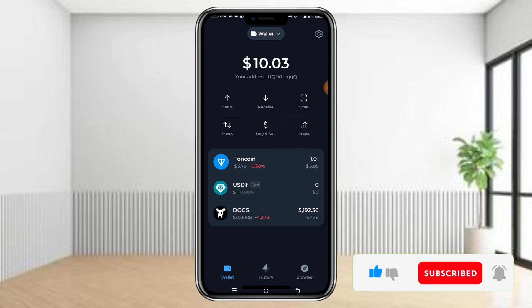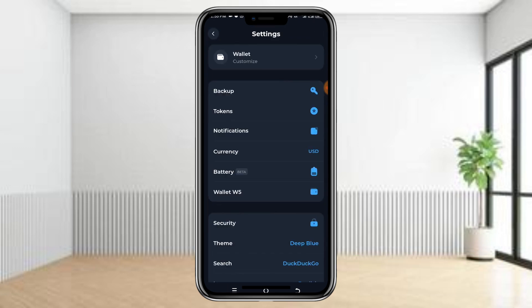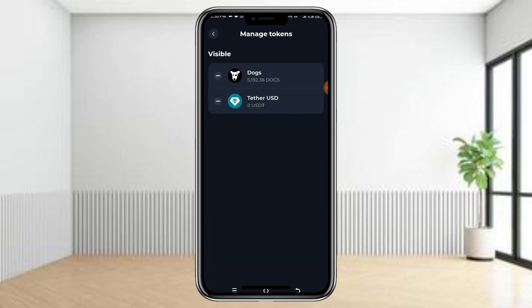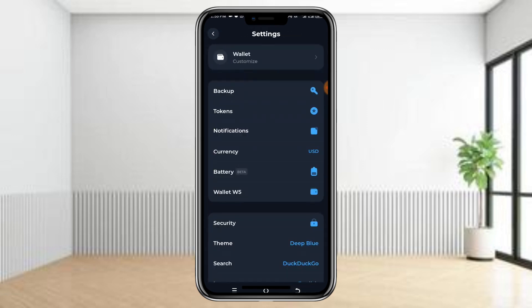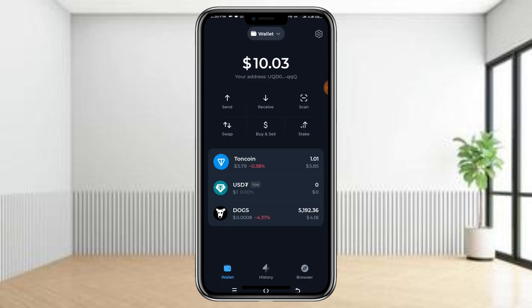If you go to Settings on Tonkeeper and look under Tokens, you can see the tokens listed. So how do you actually add a new token? It's very simple.